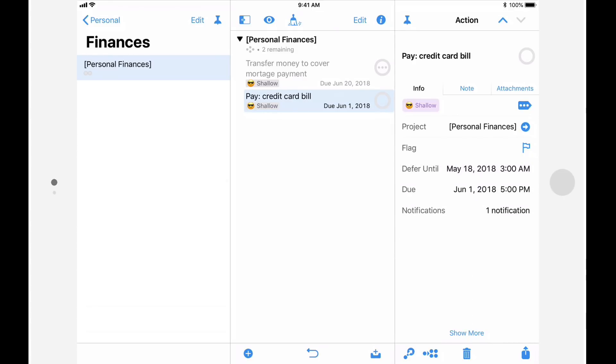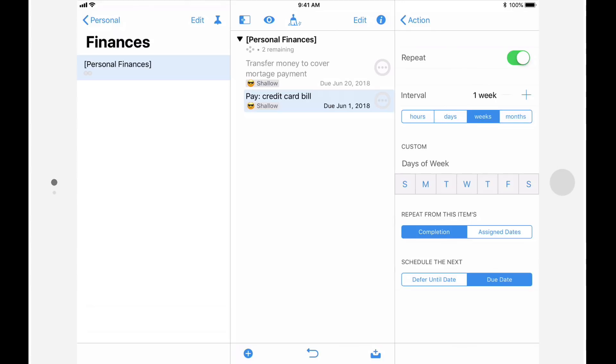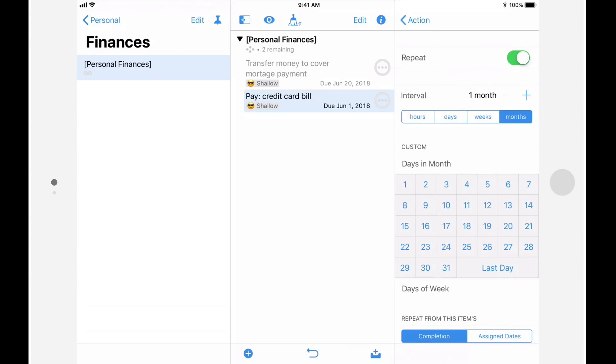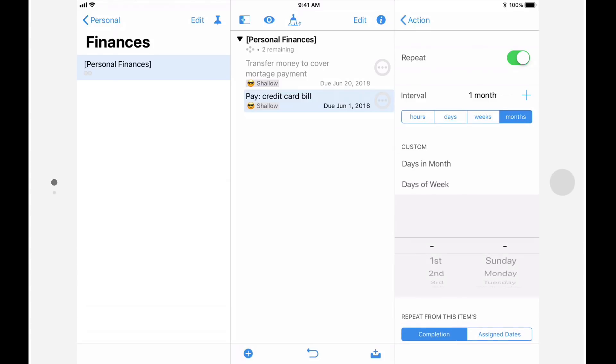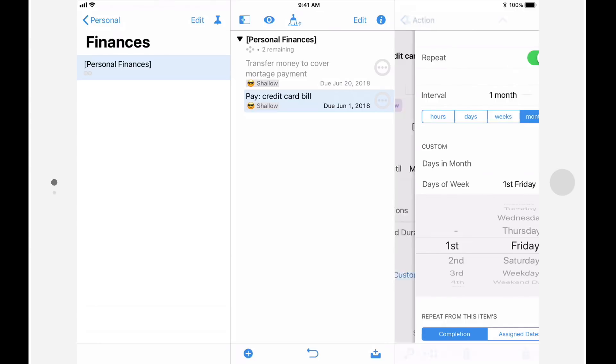I'll then tap on show more and repeat, and I'll turn on repeat for this action. I'll set the interval to be one month, and I'll tap on days of the week and choose the first Friday. I'll then go back to the main inspector view by tapping on action.